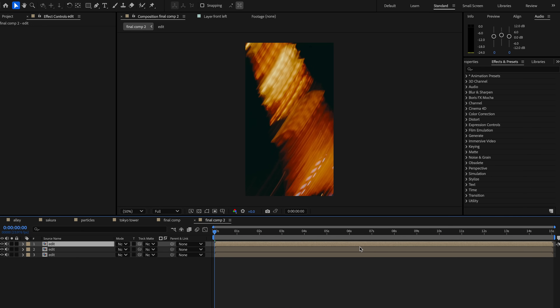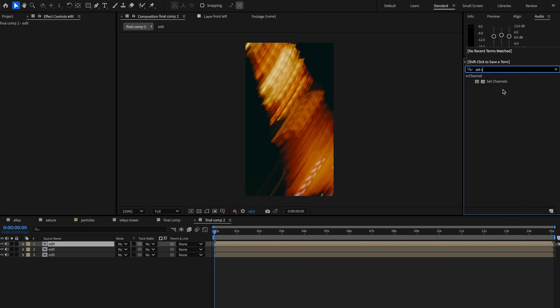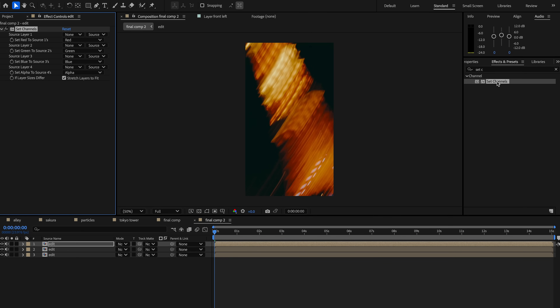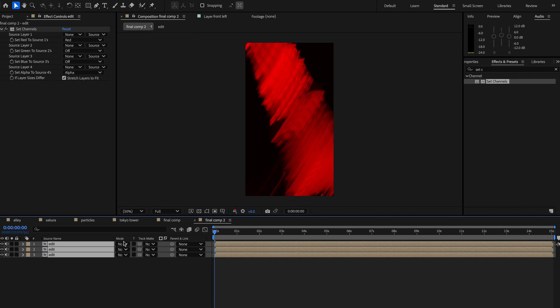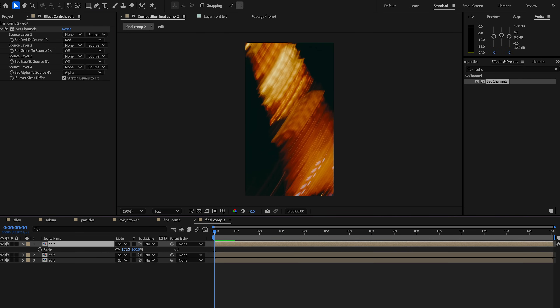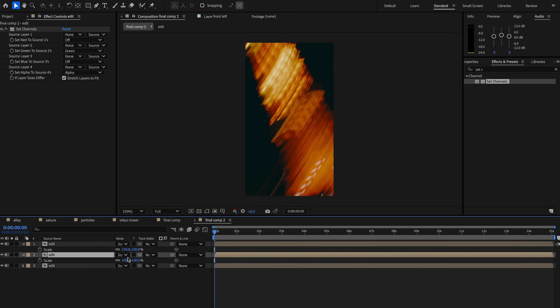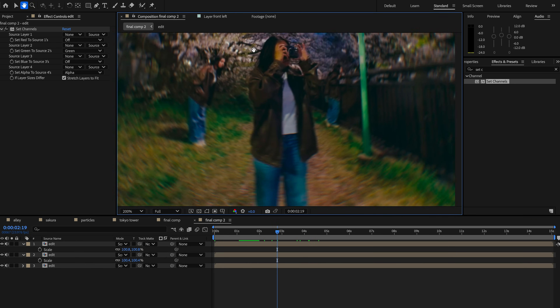Now for the final touch, I'll add this slight RGB effect. We'll do this by pre-comping this and then duplicating it onto three layers. Then we'll add the Set Channels effect. I'll have the top layer on red, the next on green, and the bottom on blue, and then change the blending mode to screen. Finally, we'll adjust the scale with the top layer at 100.8, the next layer at 100.4, and the bottom one set at 100.